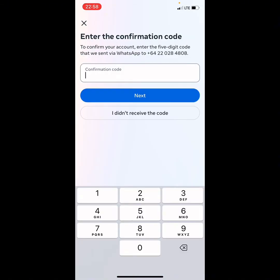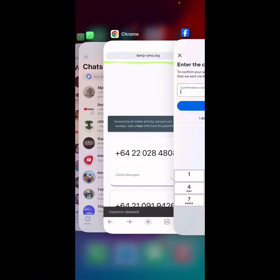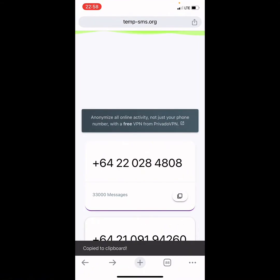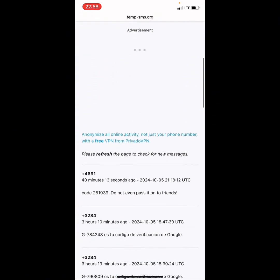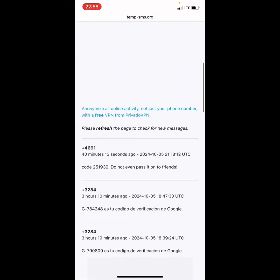Now you need to add the confirmation code that was sent to the phone number. Go back to your browser, select the phone number you used, click on it, and scroll down to find the code that has been sent to that number.